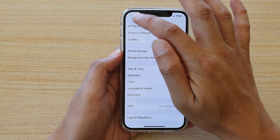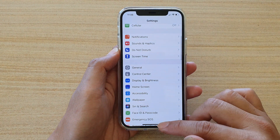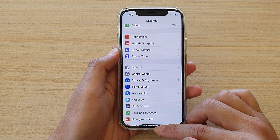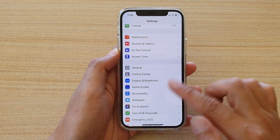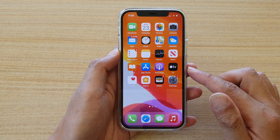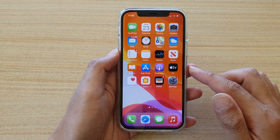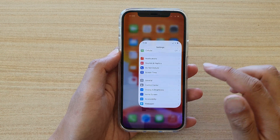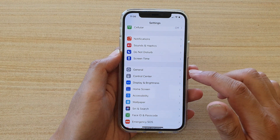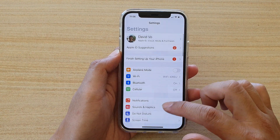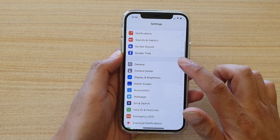First, let's go back to your home screen by swiping up at the bottom of the screen. Then we're going to tap on Settings. In Settings, you want to go down and tap on General.